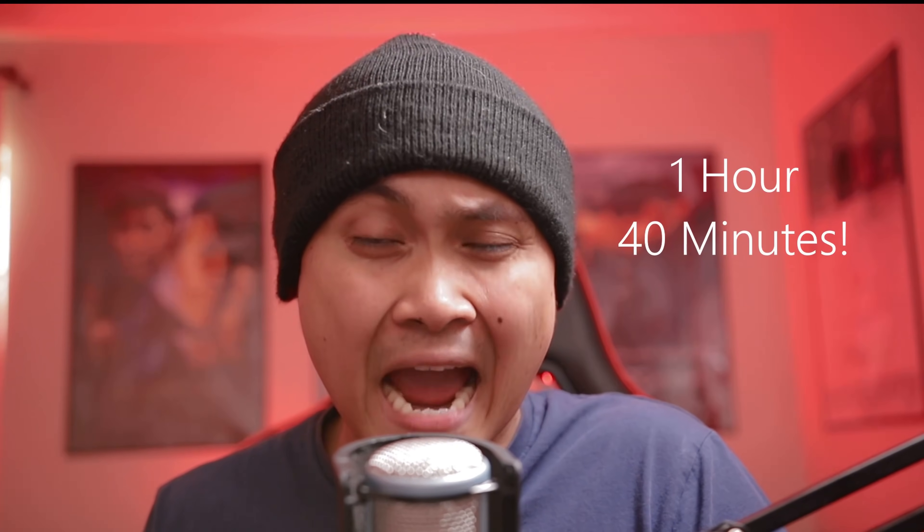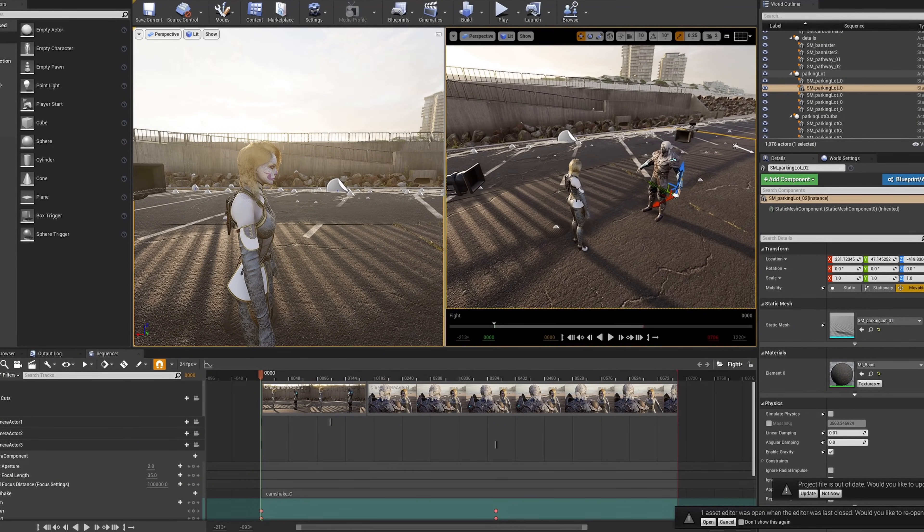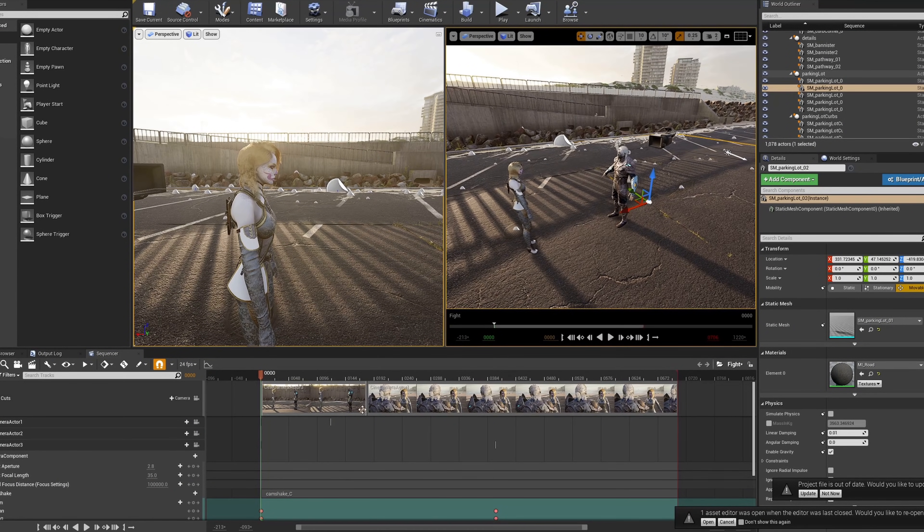So you want to learn Unreal Engine 4 but majority of the videos out there are for video game creation? Maybe I can help with that. I just created a beginner's course on how to make a movie inside Unreal Engine 4. In an hour and 40 minutes I'm going to teach you how to install Unreal Engine 4 and create your very first CG animation. Unreal Engine is the future, and this video is the perfect introduction to it.